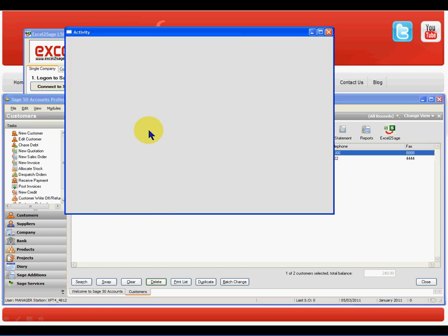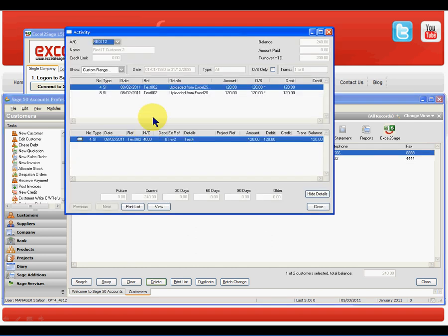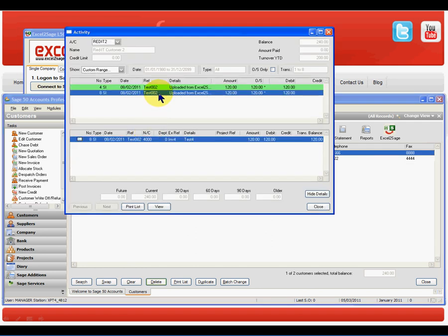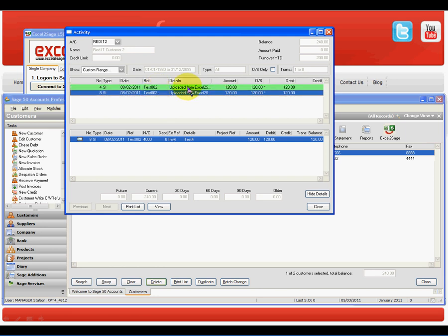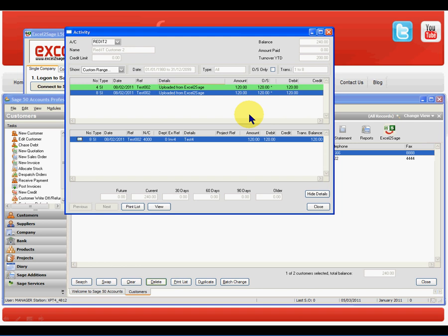I can have a look at the activity and I can see that that is invoice four and that's invoice two. It's a single line invoice. Let's go and have a look at the other one.